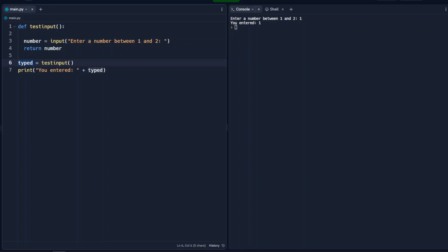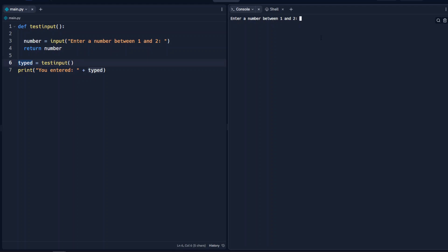The problem with this is when we enter a number between 1 and 2 — if we enter 7, it accepts 7. We don't want it to accept 7; we only want it to accept 1 or 2. Also, when we run this, if we type in the word 'three', it'll accept that as well. So we need to fix this.